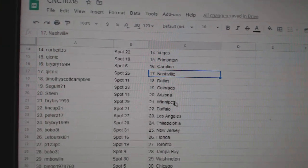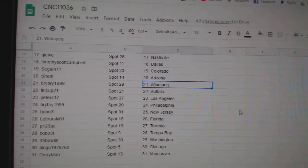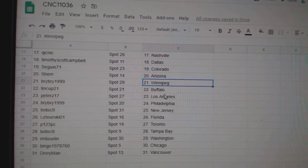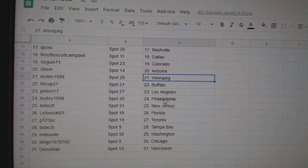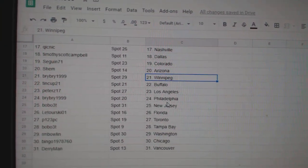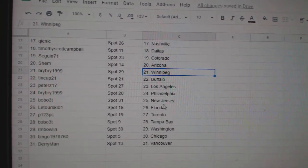Dagan Colorado, Shem Arizona, Bri-Bri Winnipeg, Tin Cup Buffalo, Peter ZLA, Bri-Bri Philly, Bobo New Jersey.